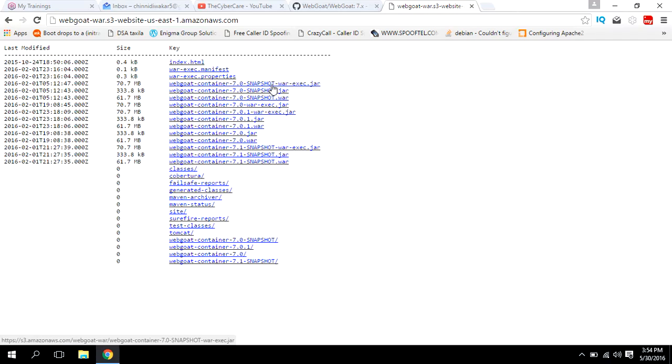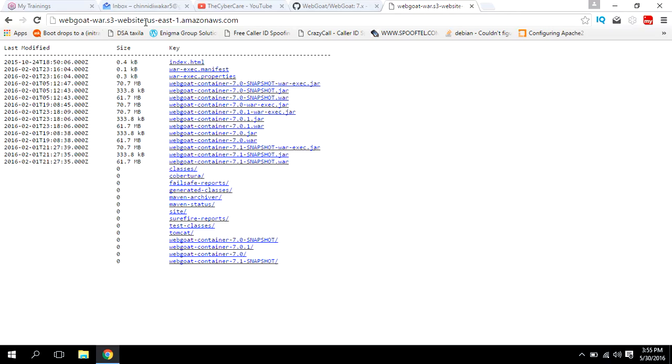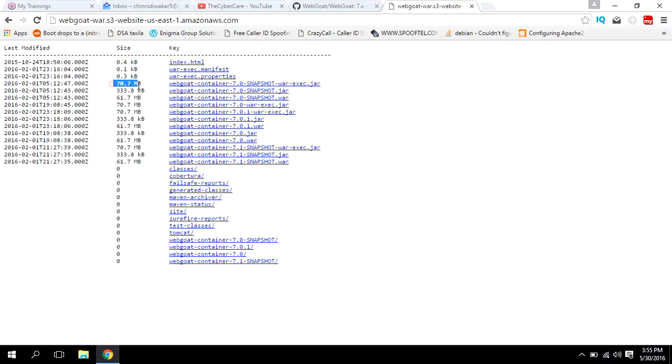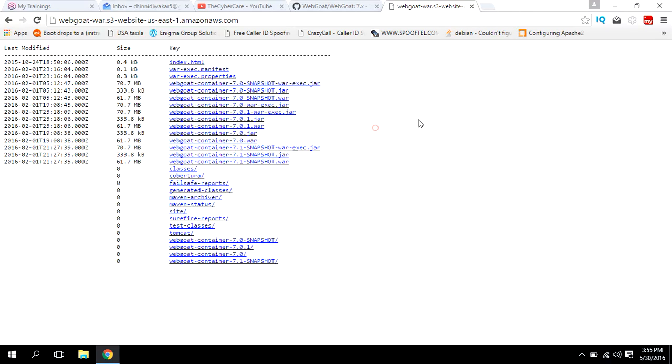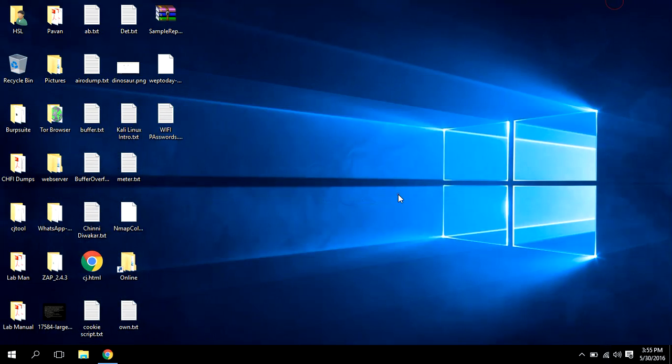Here we have the jar file: webgoat-container-7.0-snapshot. This is the jar file we wanted. Download this one - the size will be like 70 MB. The link will be WebGoat; use the same kind of link on your browser. I already downloaded it and kept it in my drive.